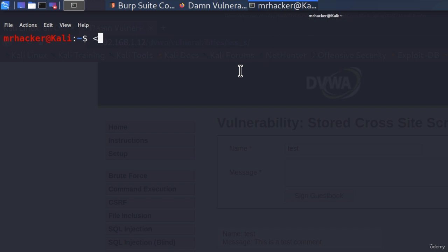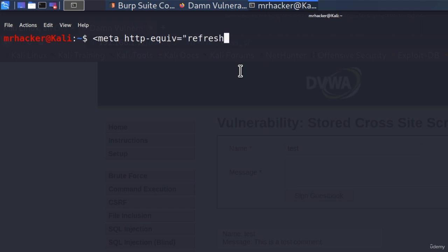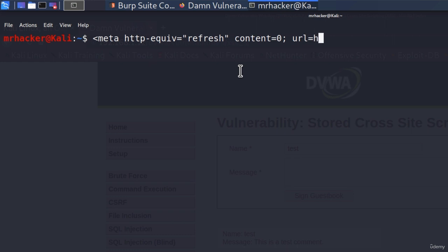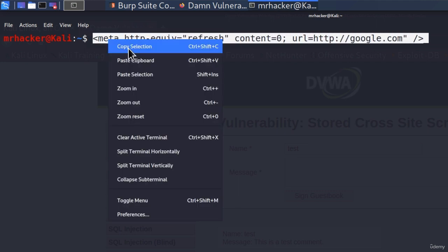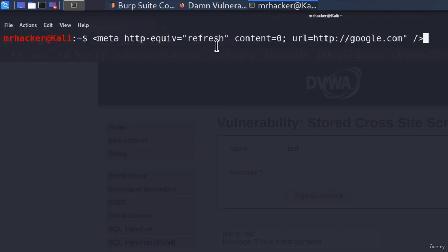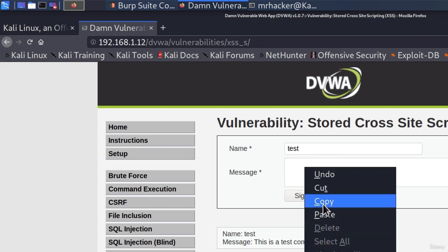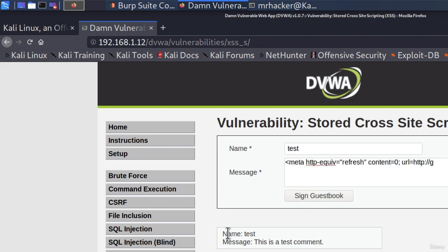So open brackets, and then meta, http, equiv equals, open double quotes, refresh, close double quotes, content equals zero, dot and comma, and then space url equals http slash slash google.com. And then close double quotes and close the tag by typing slash and close right arrow. If we were to inject this code, well, let's just see what would happen. Let's copy this code right here, go to our page, and type it here.